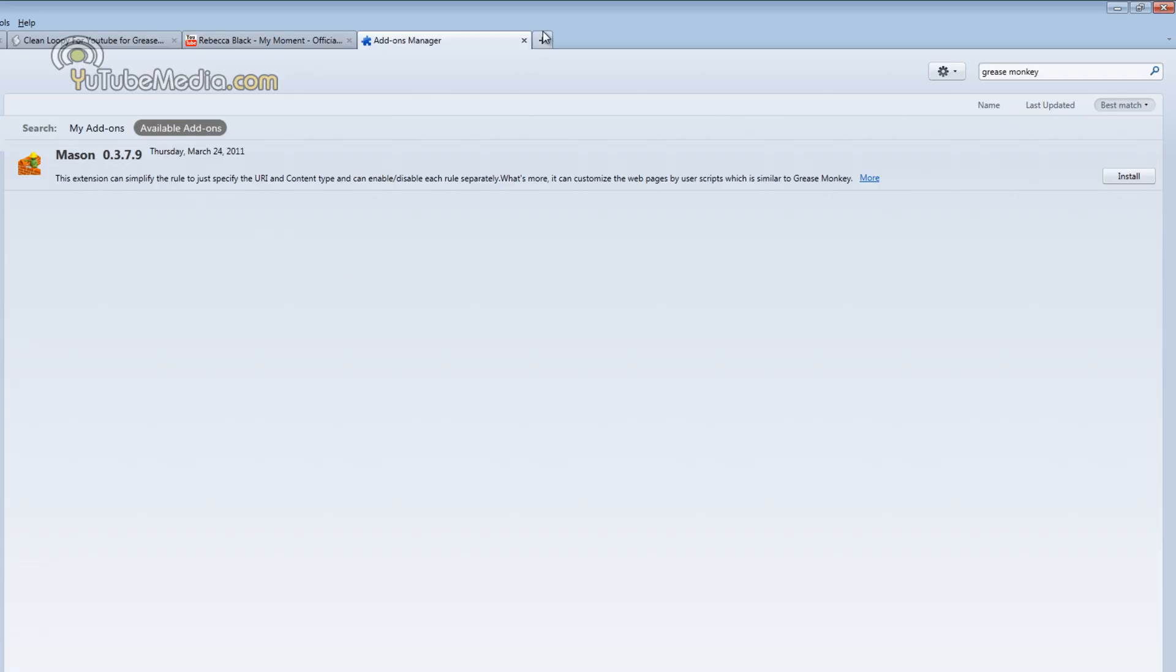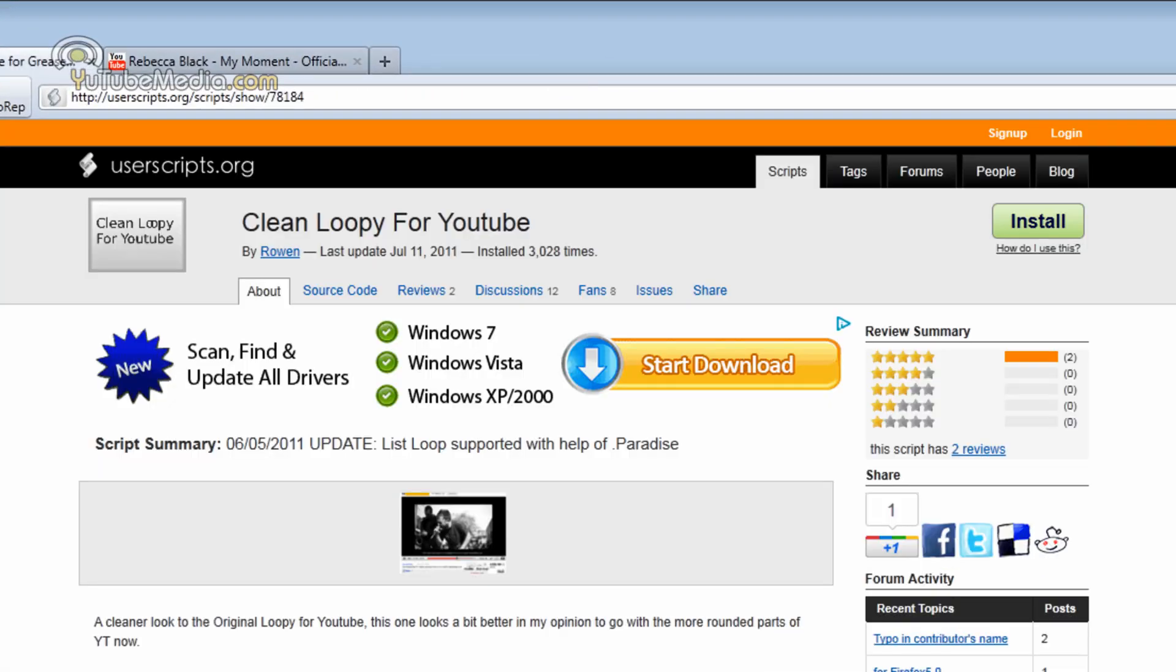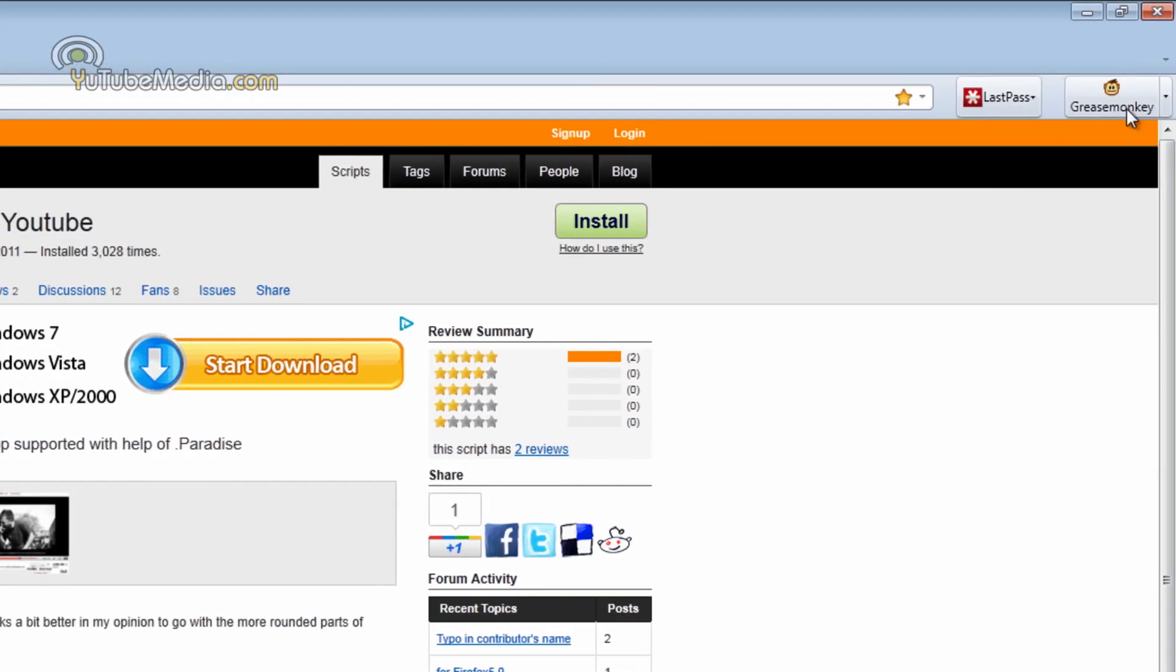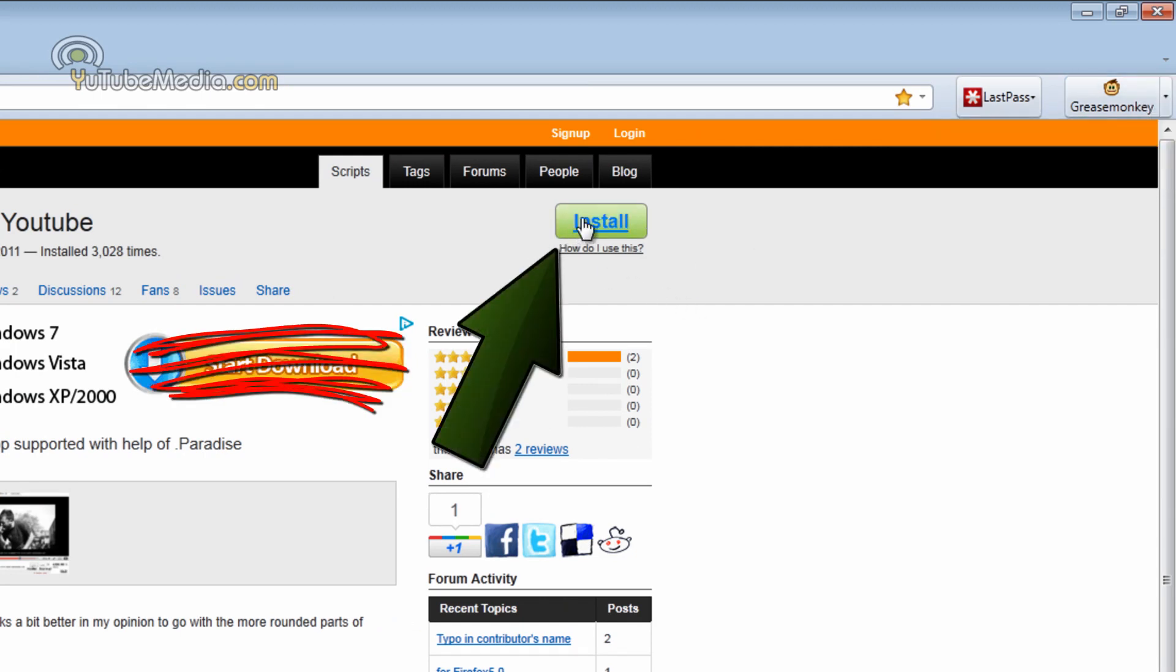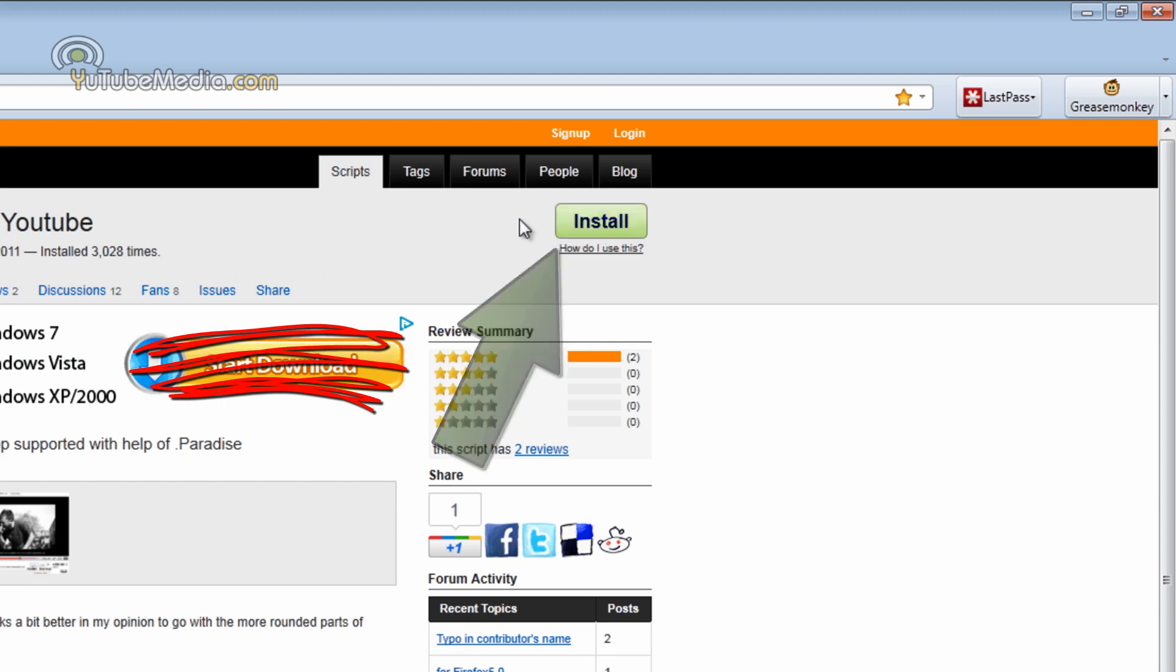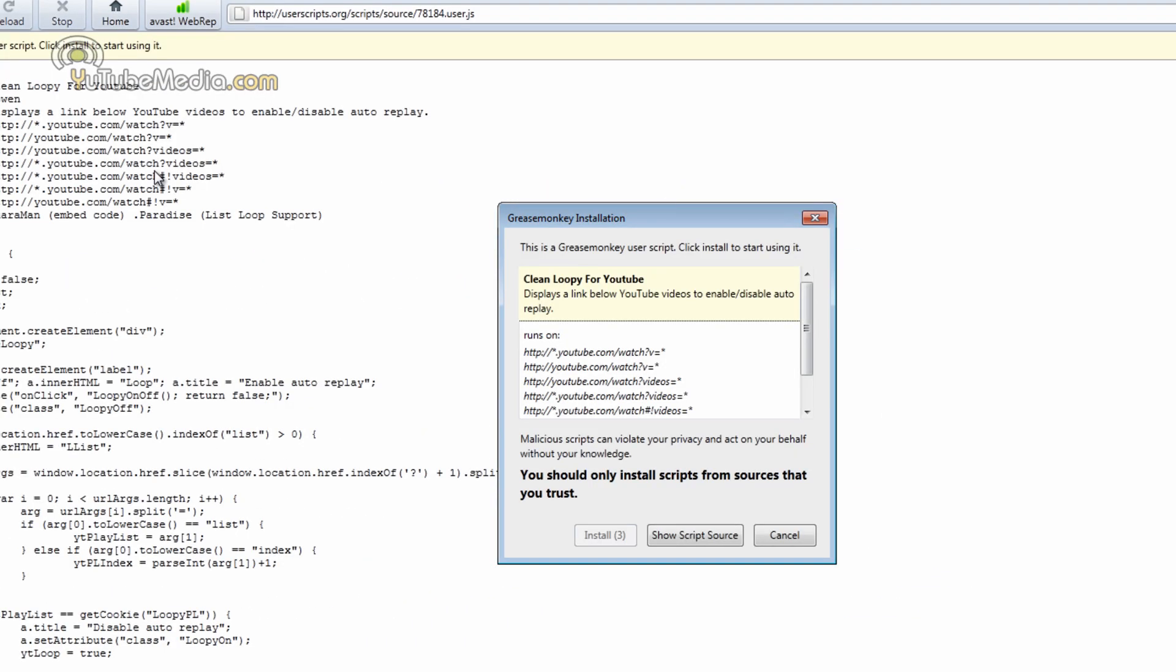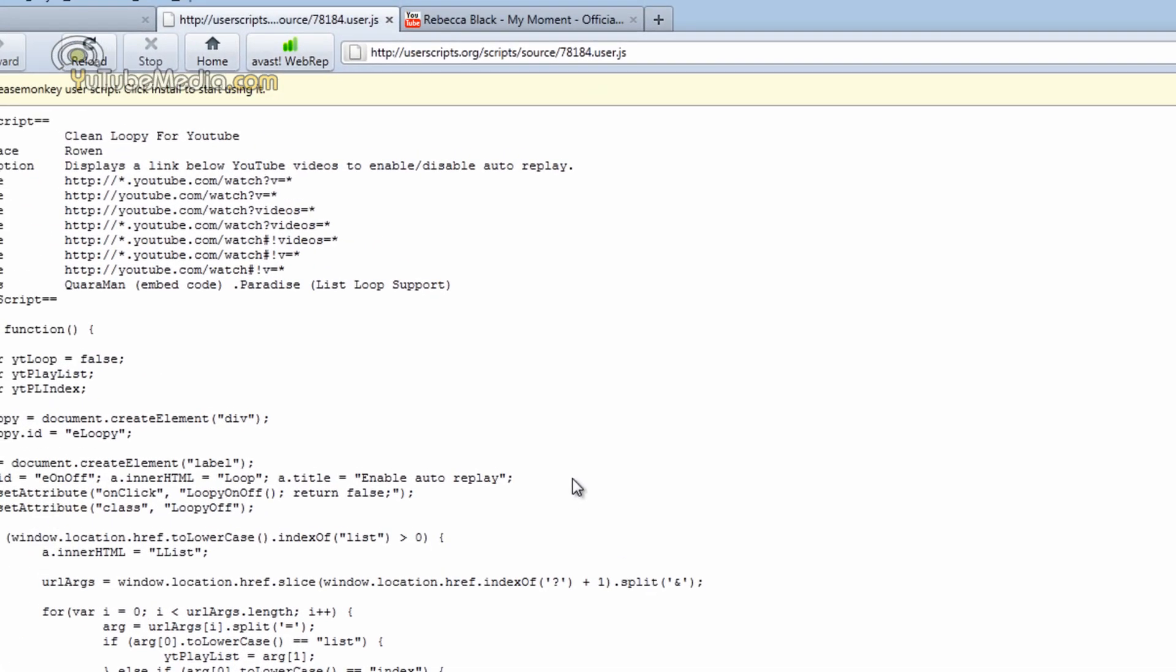Okay so it already downloaded. Now what we're going to do is you need to download a script for it called Clean Loopy for YouTube. You can see Greasemonkey right up here on the right. It's enabled. So go ahead and click install on the right. And go ahead and click install. Don't let this scare you, all this coding. Just go ahead and click install and it's now done.